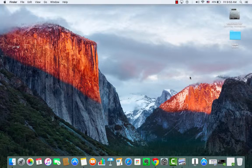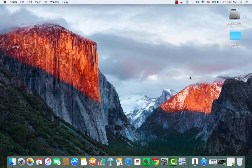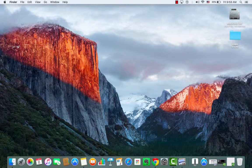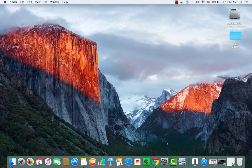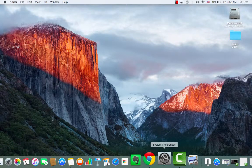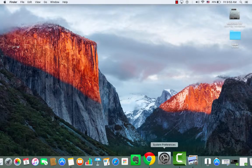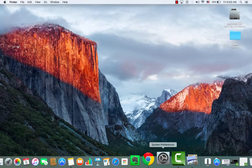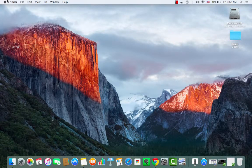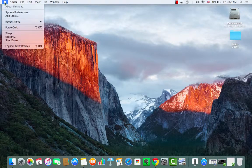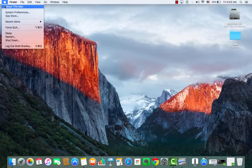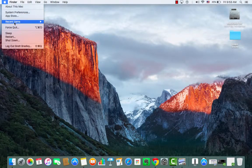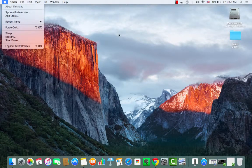The first thing we want to do is find the System Preferences. I can't reiterate how important System Preferences are when it comes to making any changes on your MacBook. To locate it, I'm going down to my dock. If you have a shortcut created you can click that, or you can also find it in the Apple logo menu bar by clicking on System Preferences.